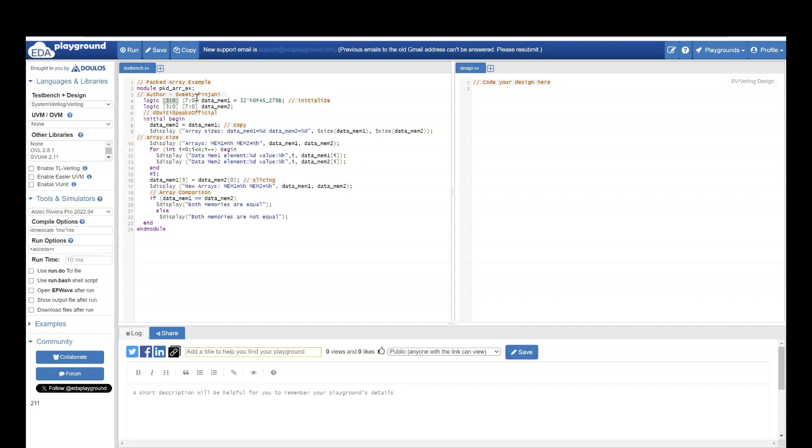If you see, both these packed arrays have a vector size of 8 bit and the total number of elements is 4. So both these arrays have the size of 4 cross 8 which is 32 bit.